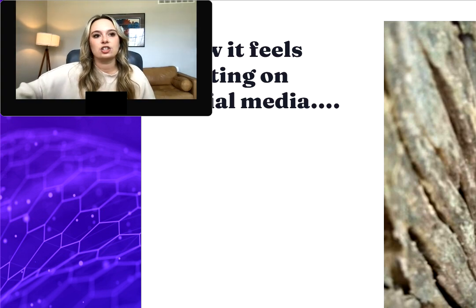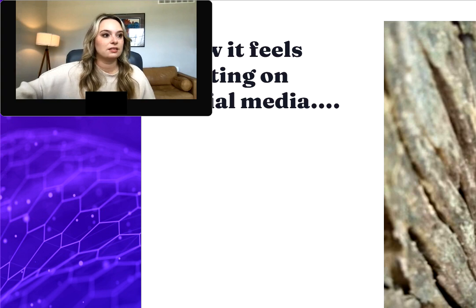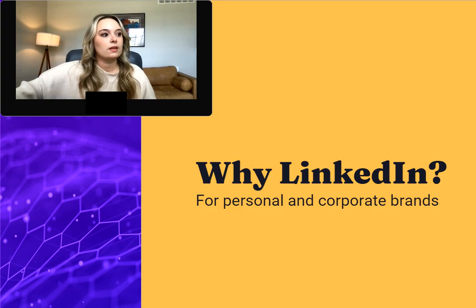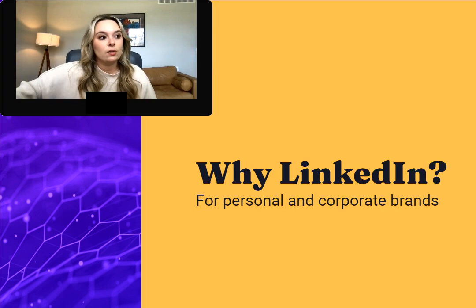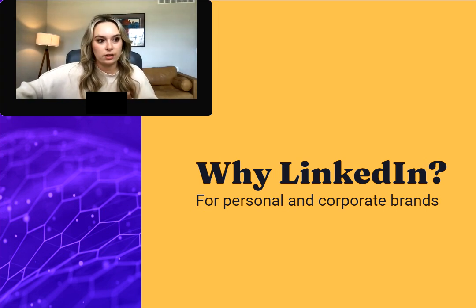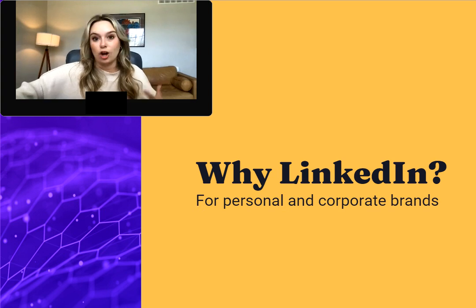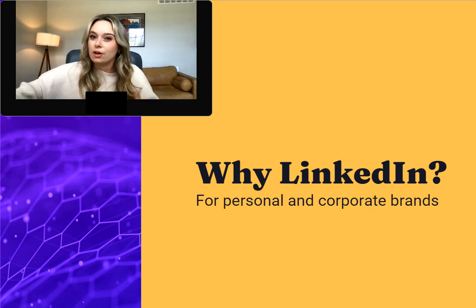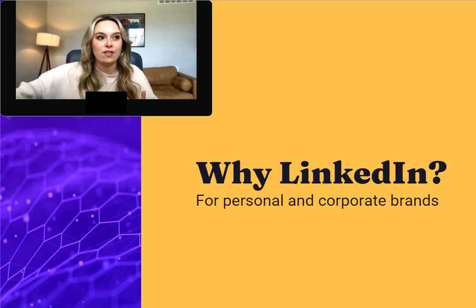I was keeping an eye on the chat — it looks like most of you are here for your personal brand and your company brand, so that's very exciting.